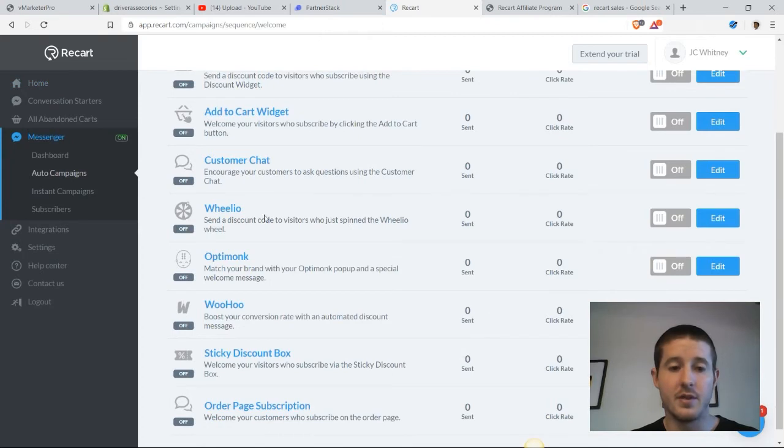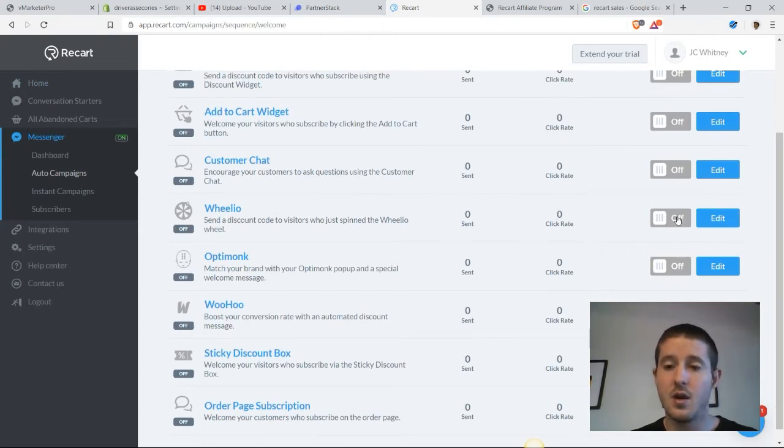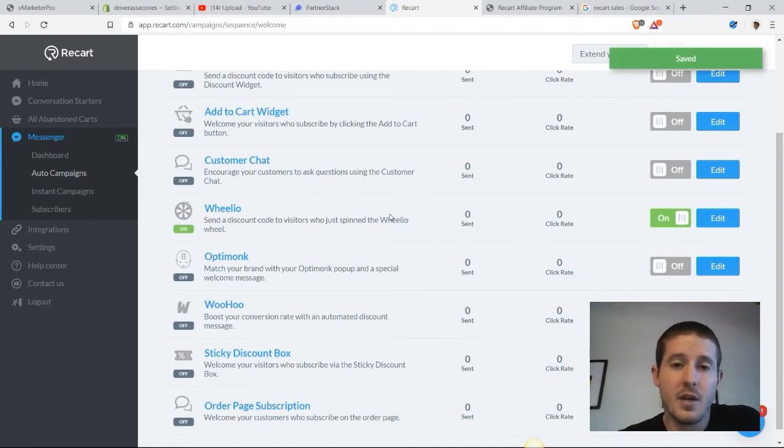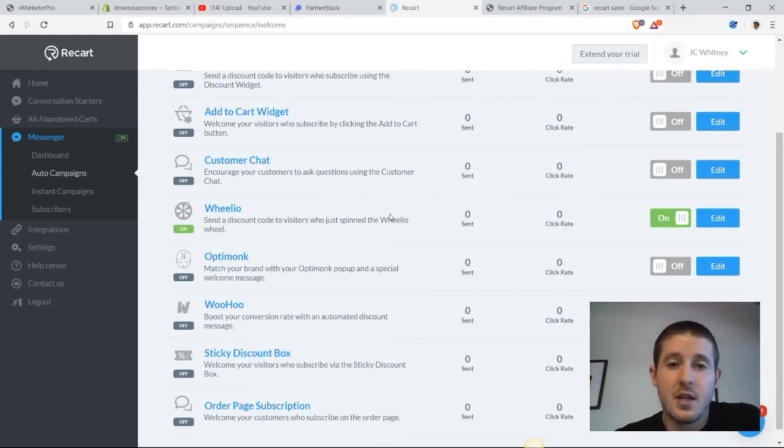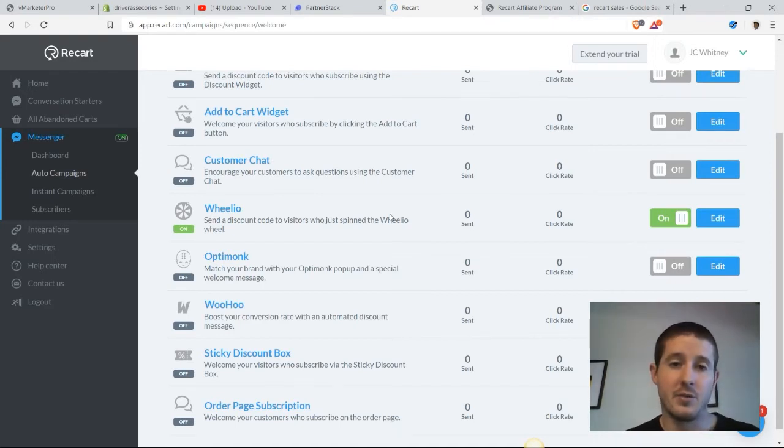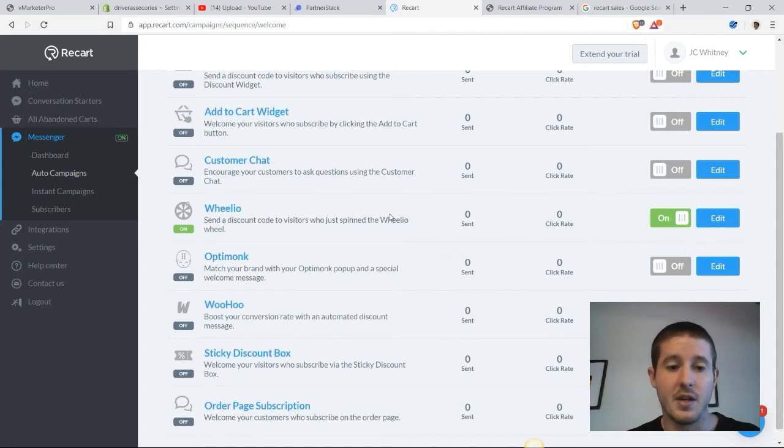The welcome messenger is one of my favorites and the highest converting option on here is the Wheelio tool. Essentially what that does is a nice little pop-up comes up - a spinning wheel with a bunch of different prizes. Customers spin that wheel and they become a subscriber for a chance to win one of those prizes.